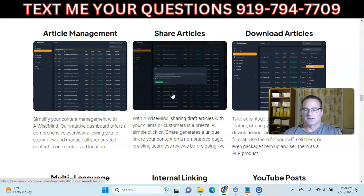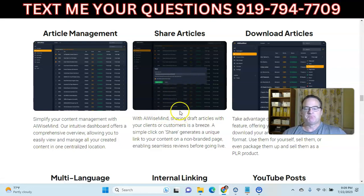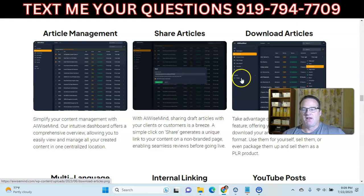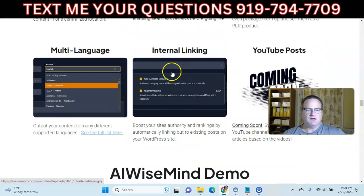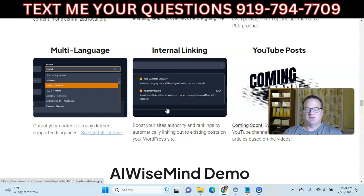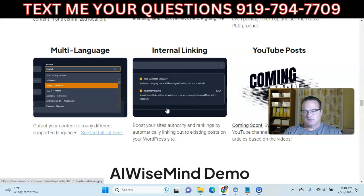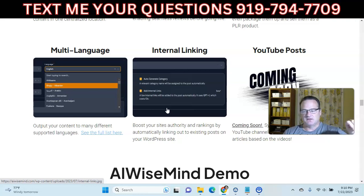You can share articles. If you're doing client work, you can have AI WiseMind create the article and share a unique link so the client can review it. You can download articles for selling to clients or for PLR. There's support for multiple languages. Internal linking is a new feature — it'll scan other posts on your website, find related posts, and link internally to those posts, which helps a lot with SEO and ranking.